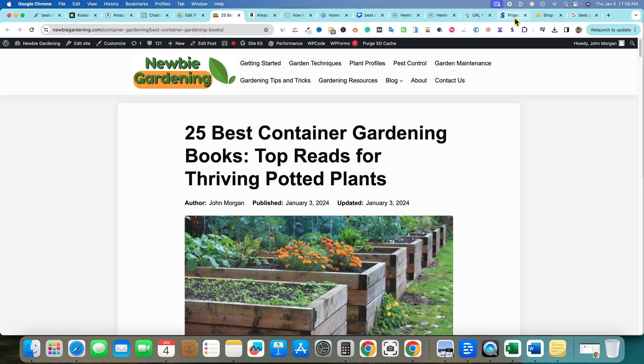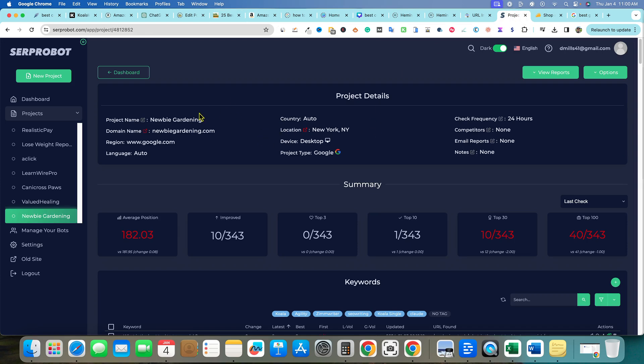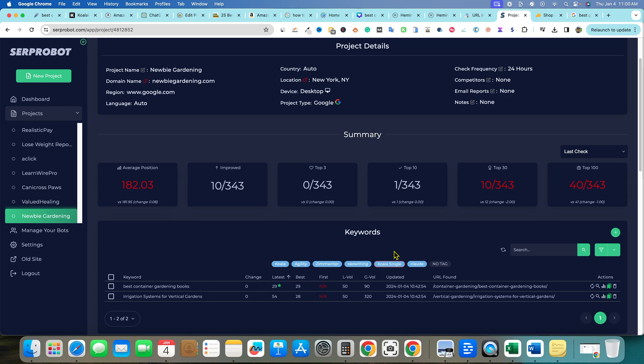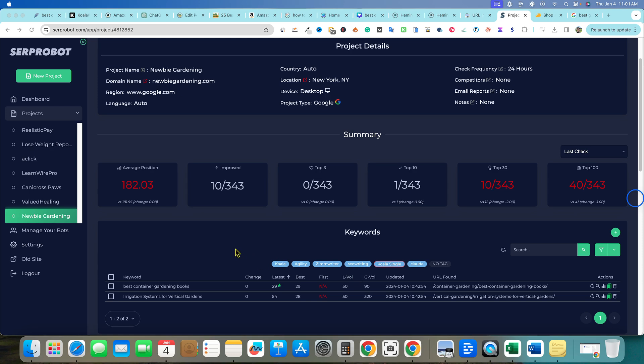We can come over here into my SERP Robot tracker, on the website, and I can click on Koala Single. The difference between Koala Single and Koala over here is that the Koala Single I spent more time writing the article, you know, 15-20 minutes on the article instead of just copying and pasting the AI content. I actually spent time editing the article before I published it. That's what the difference is, so that's how I track what's working.